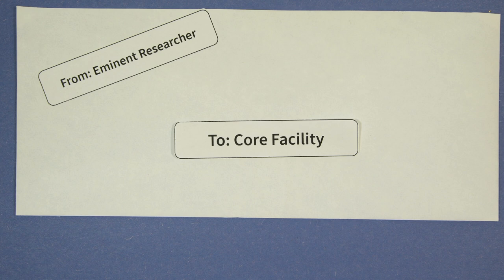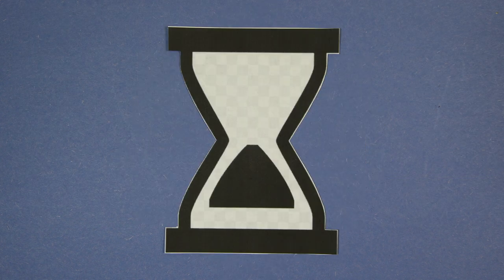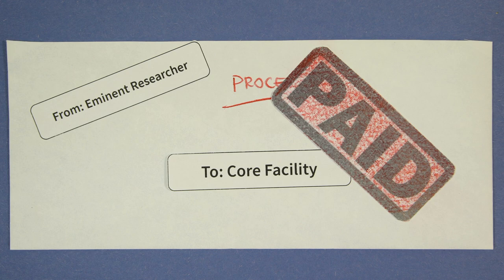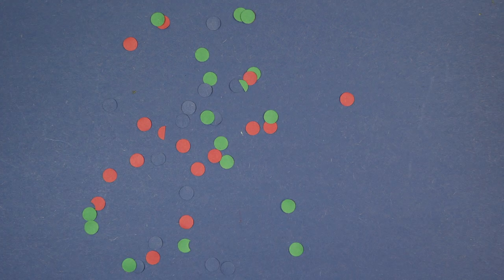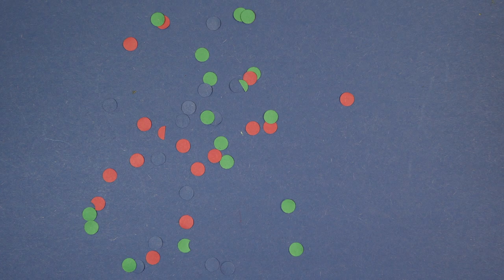So you send and you wait. Then your samples come back as a collection of many files. What do you do now?